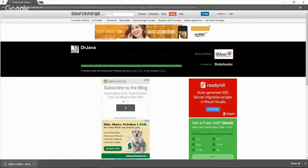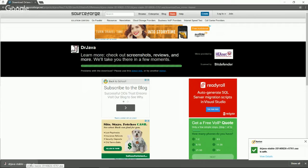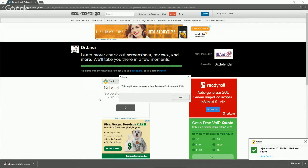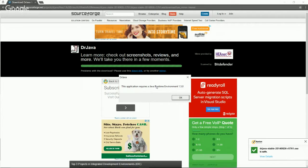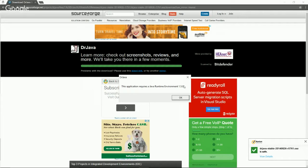If we click on it, it's going to start opening it. And it says this application requires a Java runtime environment 1.5.0. The reason for that is because we still have to install our Java in the first place. We have to install the Java development kit.